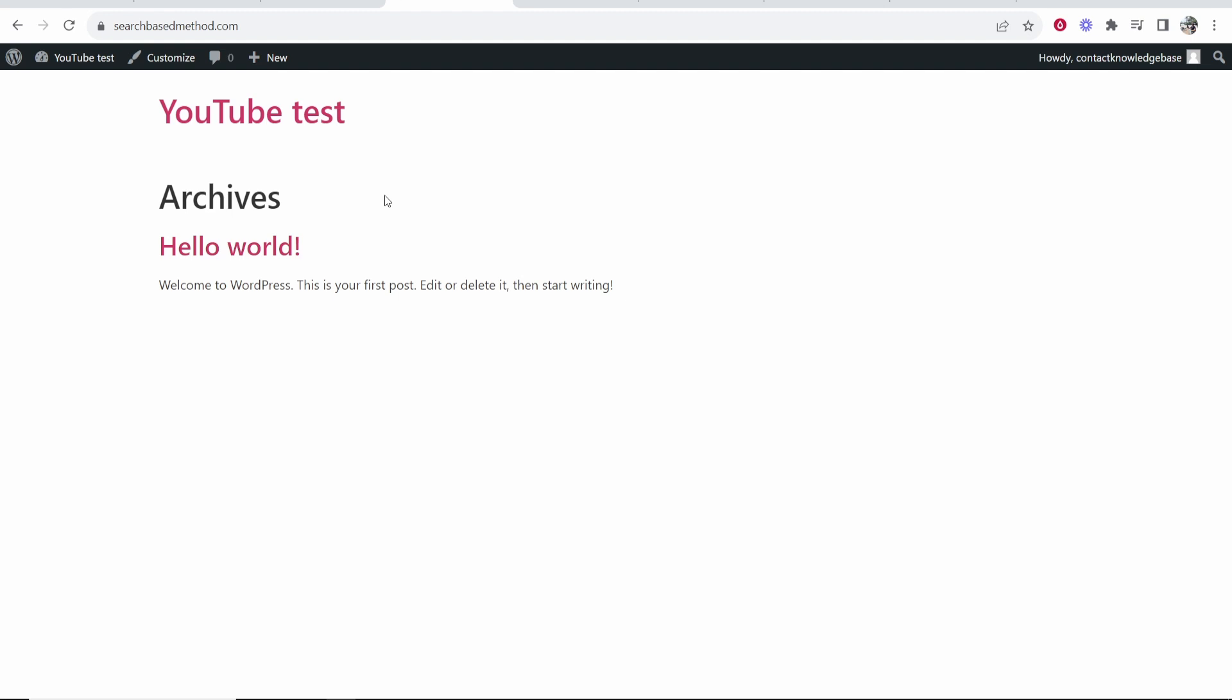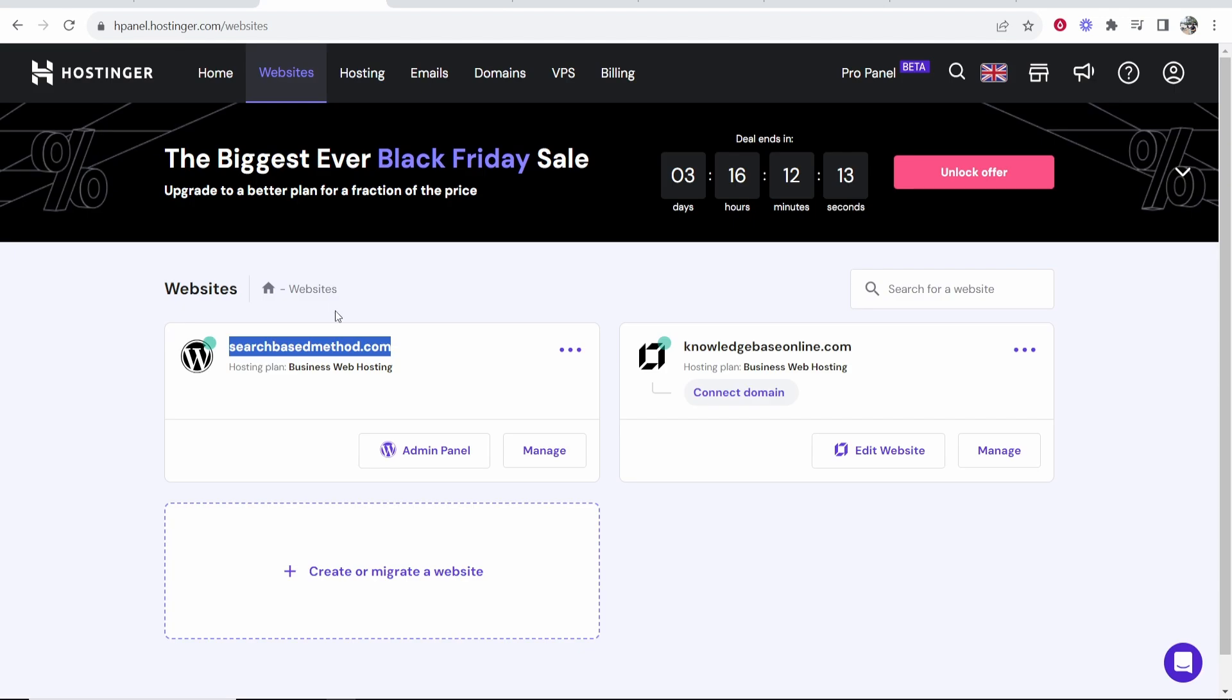So here is the website. It's just a blank WordPress website with a different theme, but I'm just going to show you how you can reset it.